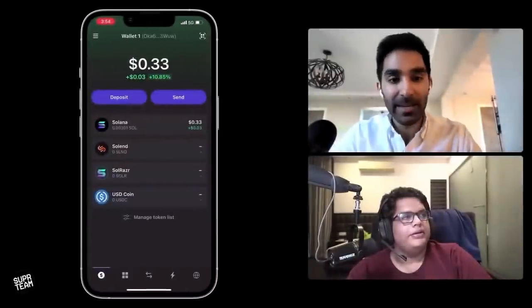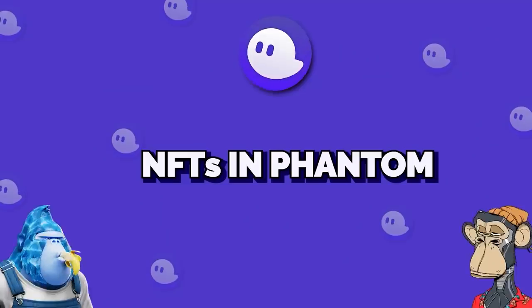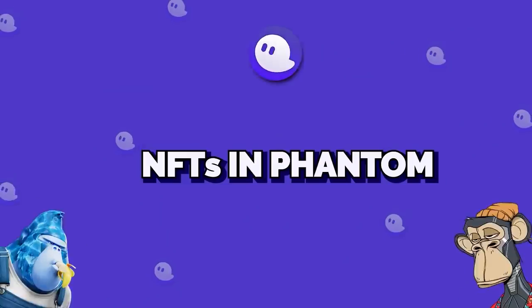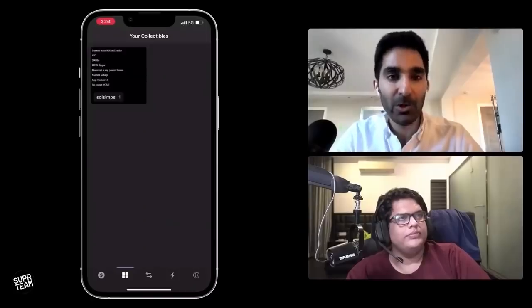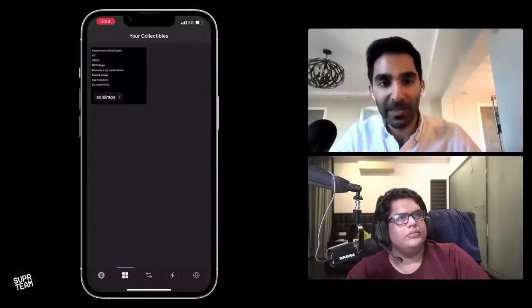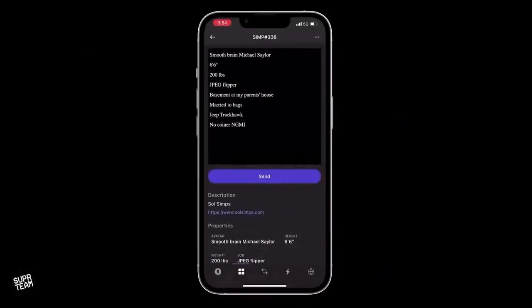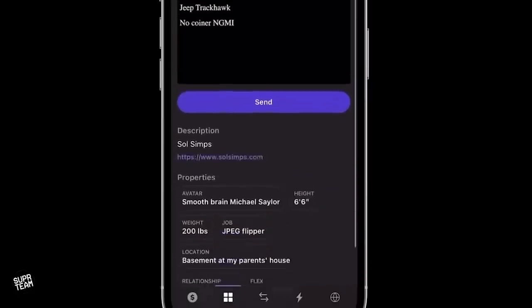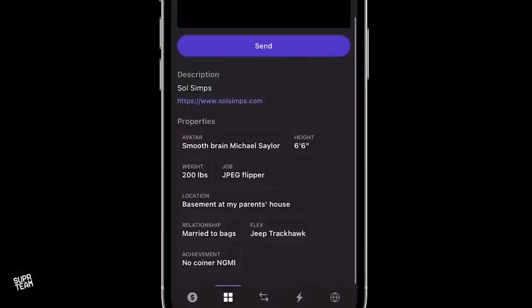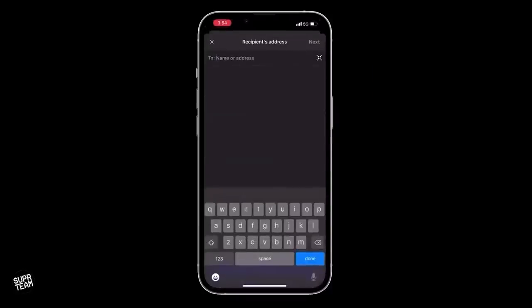Outside of normal fungible tokens, Phantom also supports NFTs — non-fungible tokens. The second icon from the left will show you your collectibles, which are effectively your NFTs. I have one here from Sol Simps and you can see the art, all the properties, and I can send that to anyone else really quickly the same way I was sending other tokens.